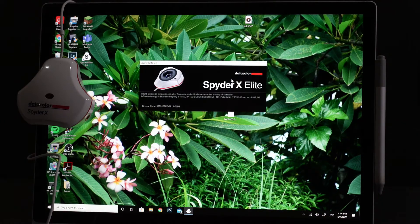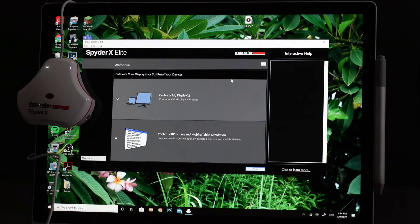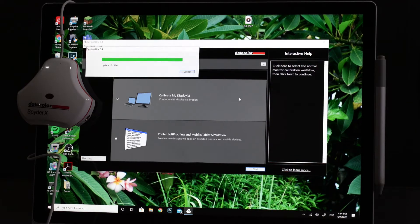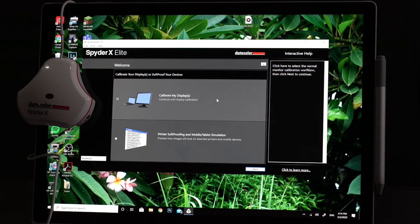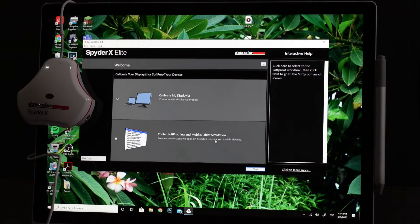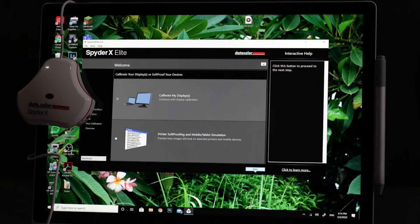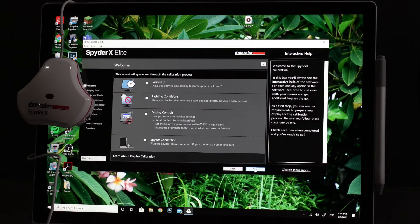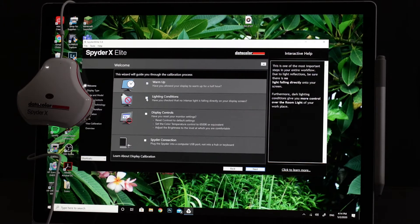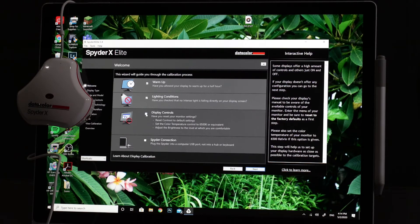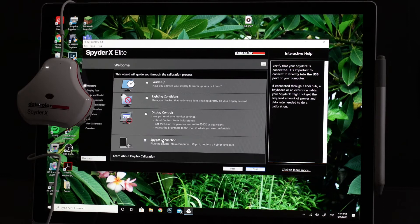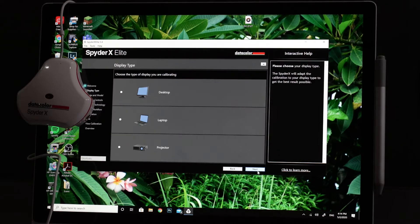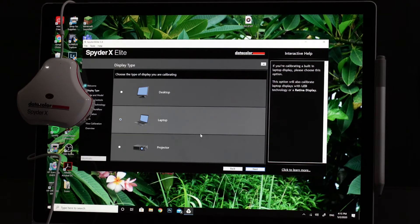Now we're good to go so now it's going to load. Now it's kind of the same software as before from DataColor, it's pretty simple. So from here it's calibrate my displays. And then we can also do mobile tabulate simulation which we don't need to right now. We're just going to do the displays. Now from here, yes we've warmed up, yes our lighting conditions are accurate, yes our display controls have been set to the defaults, and yes the spider is connected.